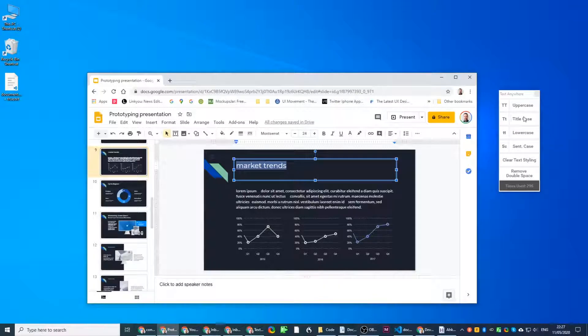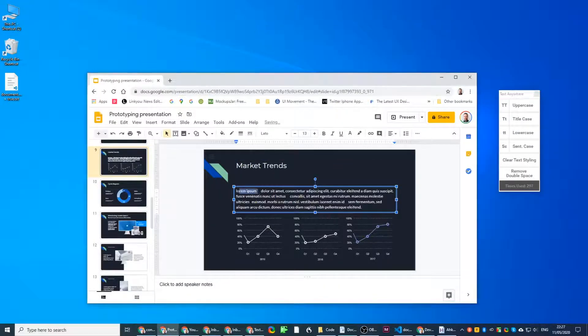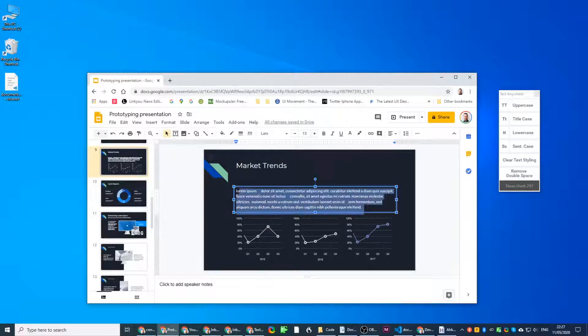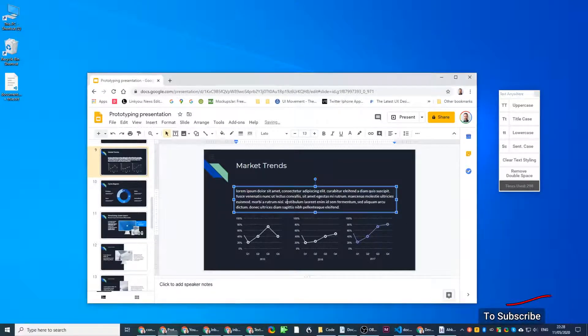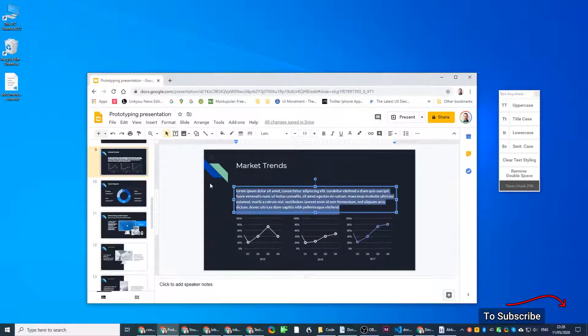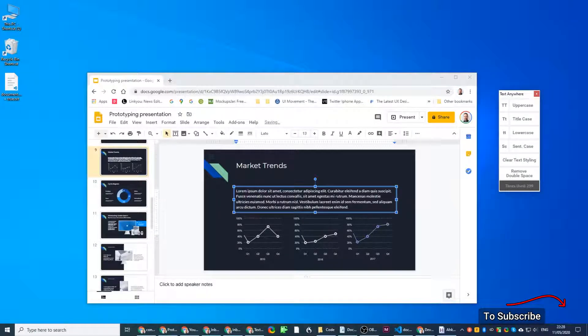Google Presentation, say this is title case. This I want to remove double spaces so I can just select remove double spaces, and this is sentence case so I select sentence case and it organizes it to sentence case.